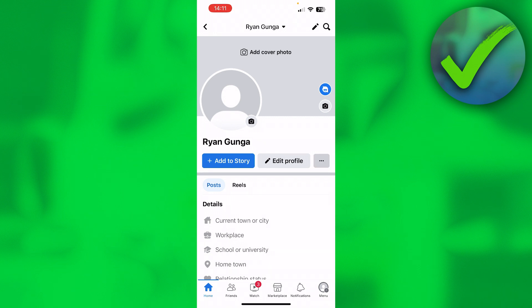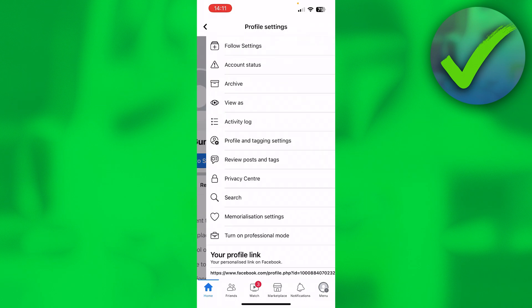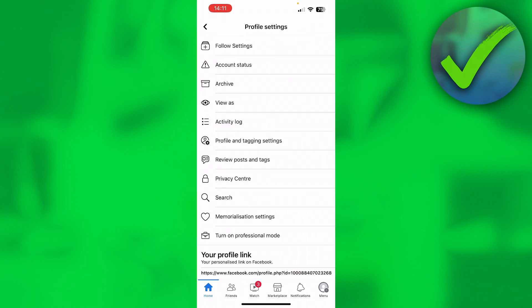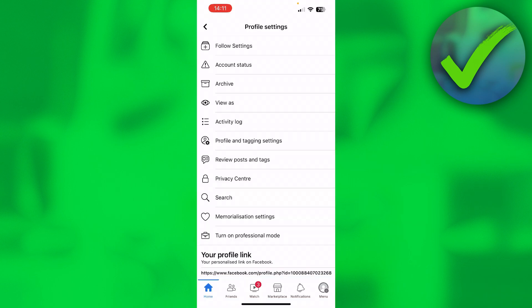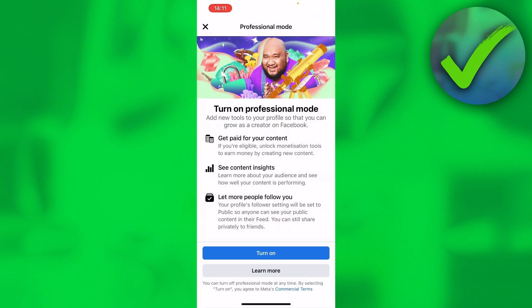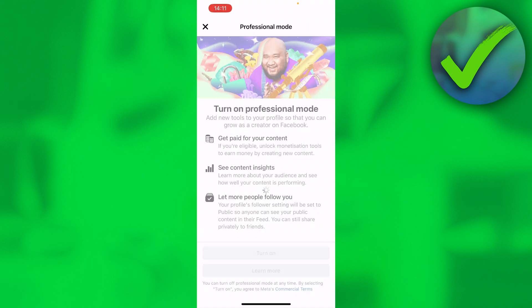And then I'm just going to click on View As real quick. Because as you can see, it now says Add Friend and Message. But in order to get that follow button, you want to click on Turn On Professional Mode. This will basically make your account a professional account or public account, so turn this on if you would like to.